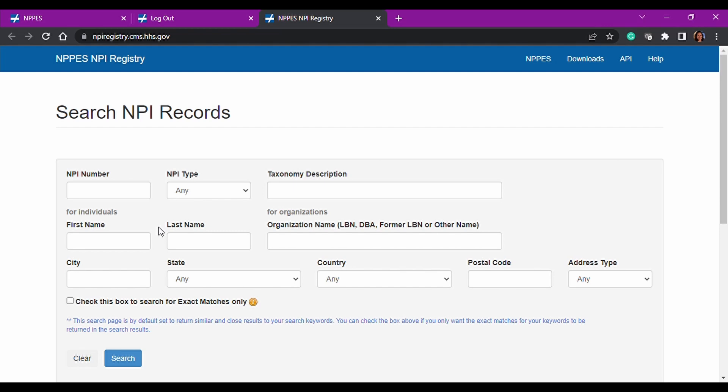So I took handwritten orders to Kaiser and they needed the ordering doctor's NPI number since she wasn't in their system. And I knew this resource. I looked it up on my phone. I gave them the NPI number and everything was good. So I was actually able to use it in my benefit as well.